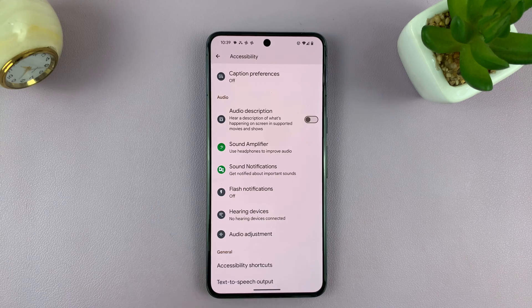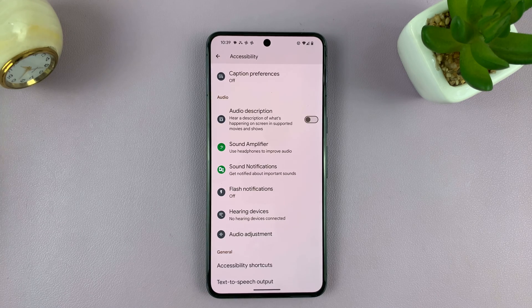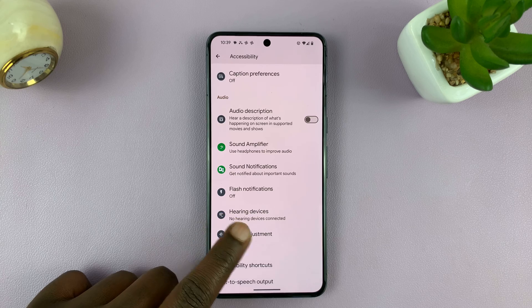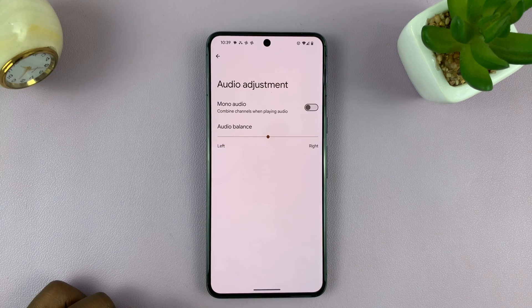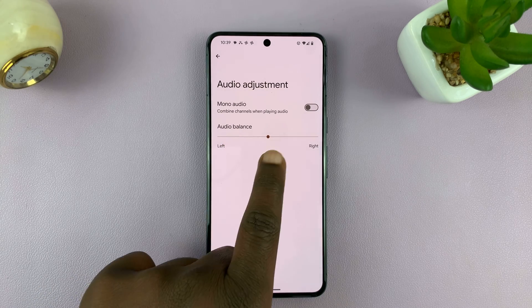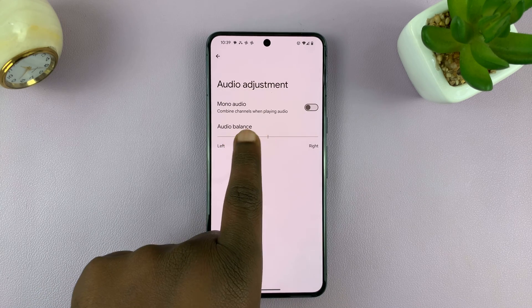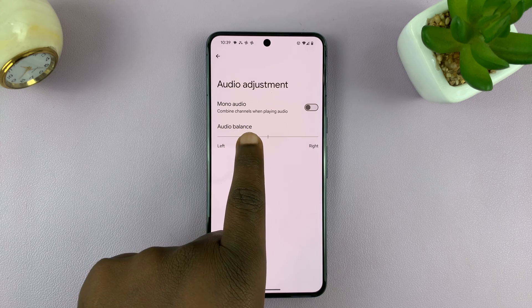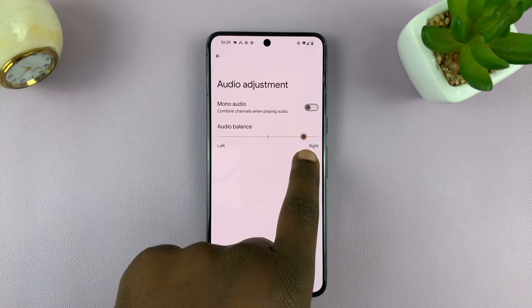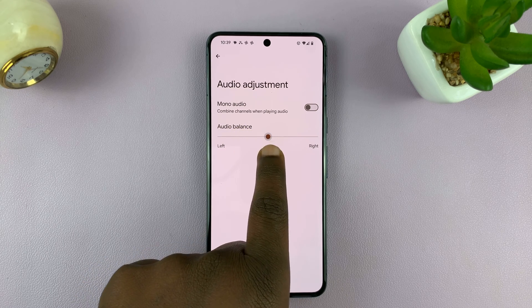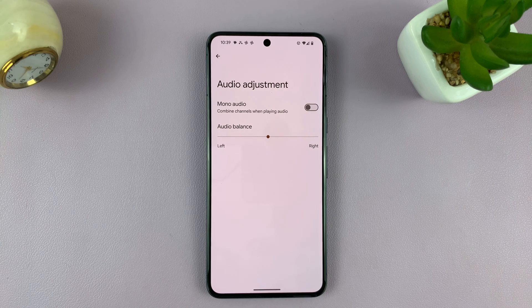Now for Samsung users, that should be under Hearing Enhancements. But for this one, we're just going to tap on Audio Adjustment. You'll find a slider that you can use to adjust the balance, either more to the left or more to the right. The default is right in the middle.